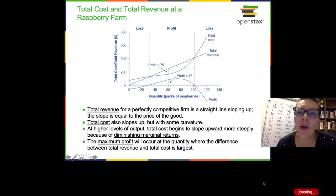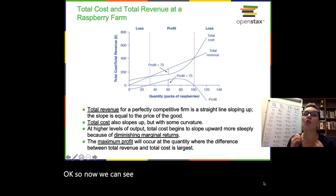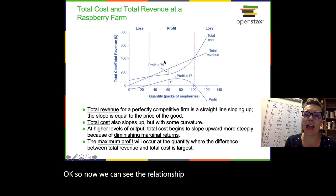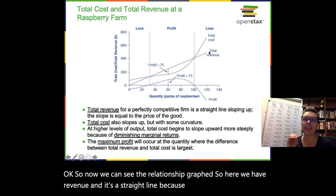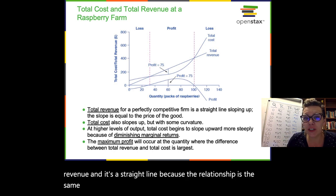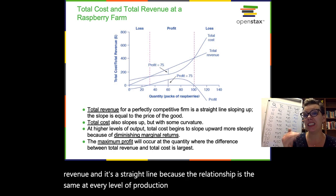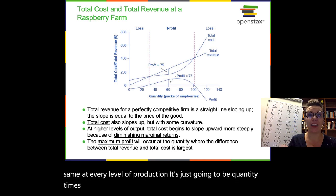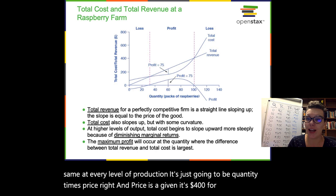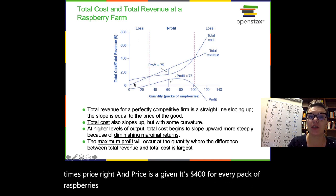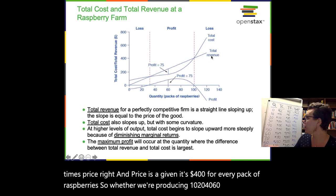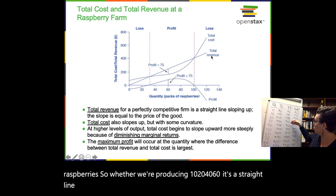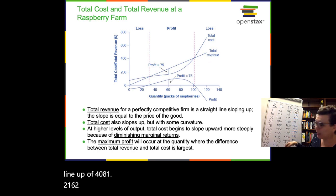Now we can see the relationship graph. Revenue is a straight line because the relationship is the same at every level of production — it's just quantity times price. Price is $4 for every pack of raspberries, so whether we're producing 10, 20, 40, or 60 units, revenue goes up linearly: 40, 80, 120, 160, 200, 240, 280, and so on.